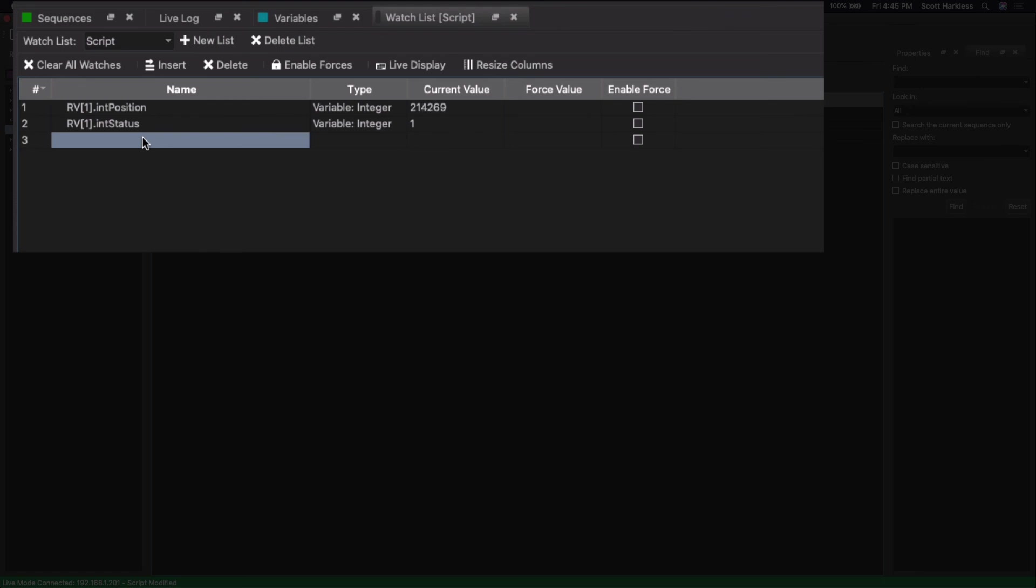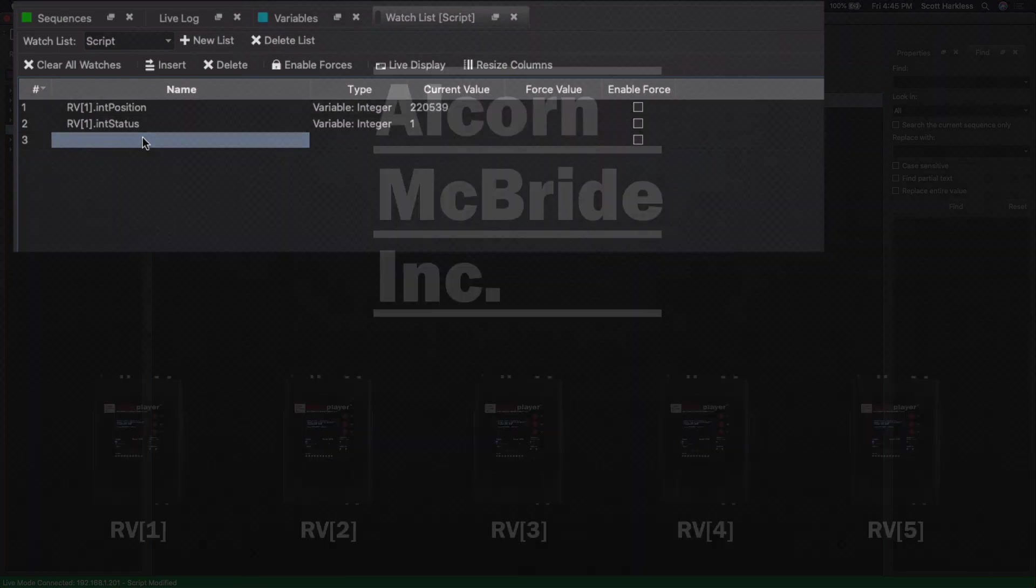Okay, so I'm going to stop the ride vehicle. Notice how both values change. Position stops incrementing, its status goes to zero. Start it back up, and there we go.